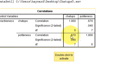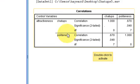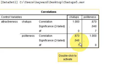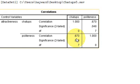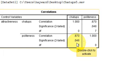The main thing here is the politeness versus chat-ups correlation is positive with a value of 0.67, so it's quite moderate. Whether or not it's significant is shown here. The two-tailed significance is 0.048, and as that is less than the critical value of 0.05, the correlation is significant.